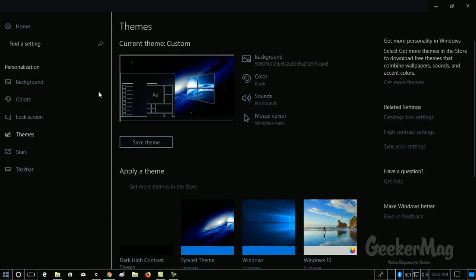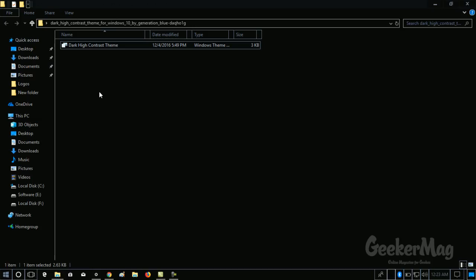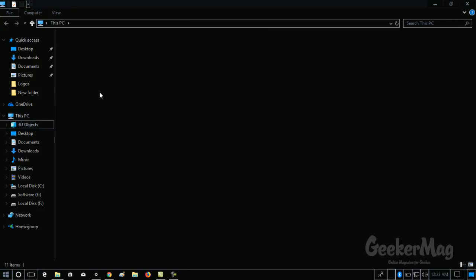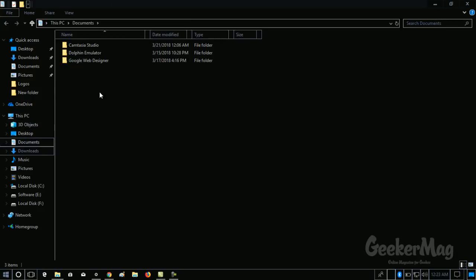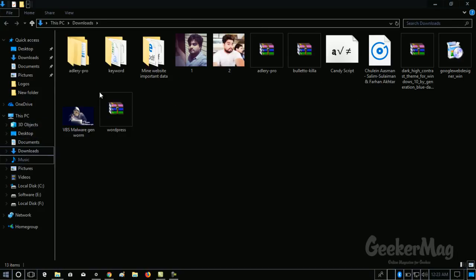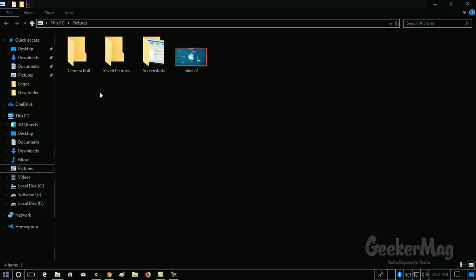And that's it. Now, if you open the file explorer, you will notice that the black mode for file explorer is enabled and you can see it looks awesome.